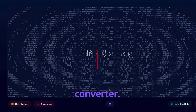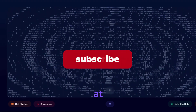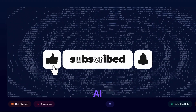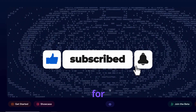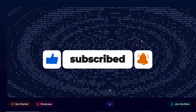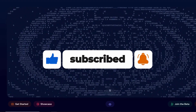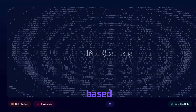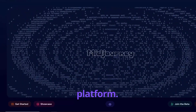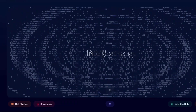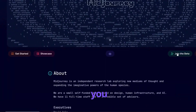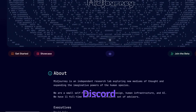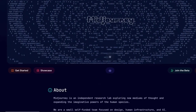Let's have a look at what Midjourney and Leonardo AI can do for us. First, how do you get Midjourney? Midjourney is a Discord-based platform, so you have to go to midjourney.com, join the beta, and then come into their Discord server.